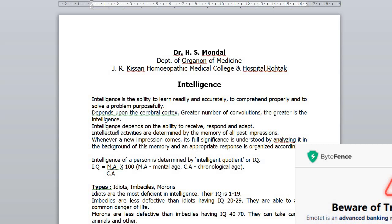By associative faculties, these sensory impressions are synthesized into various complex patterns and are stored as memory. Whenever a new impression comes, its full significance is understood by analyzing it in the background of this memory and an appropriate response is organized accordingly.